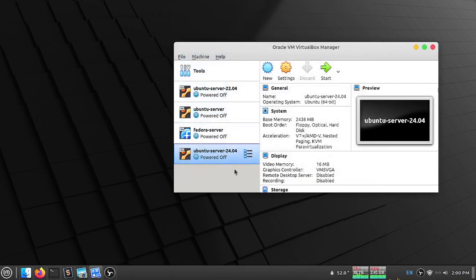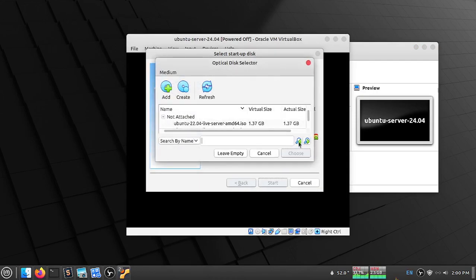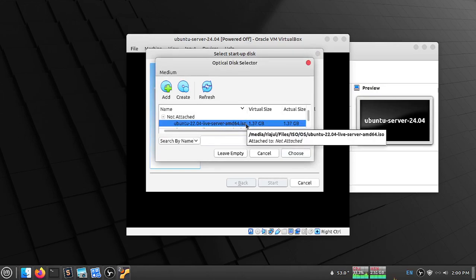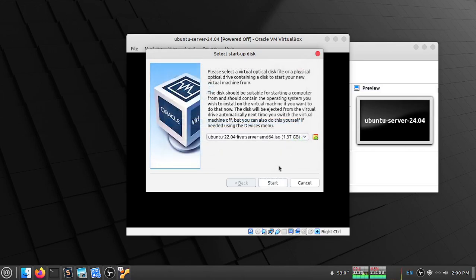Now my VirtualBox is created. Let's start our VirtualBox. Now you have to choose your ISO image. Here I am using Ubuntu so I have this one. If you don't have it, you can choose from here. I am choosing mine and now start.